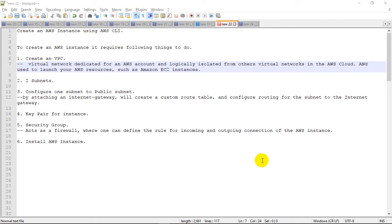Hi friends, this is Rohit Gupta. In this session I am going to show you how to create an AWS instance using the command line interface in Windows operating system. For this we will require a few things to configure first.